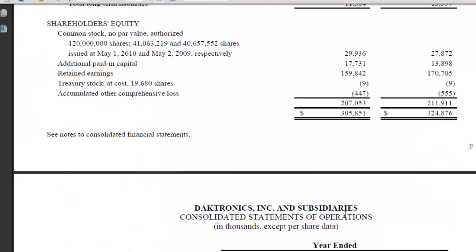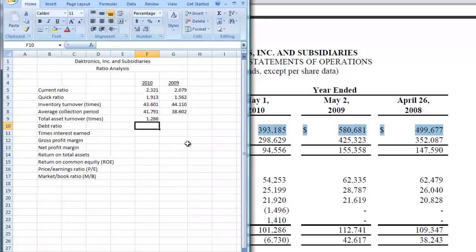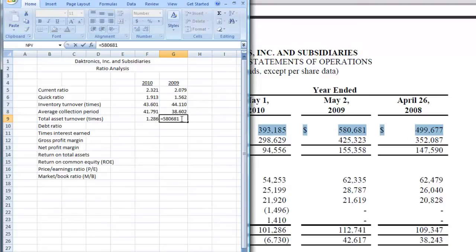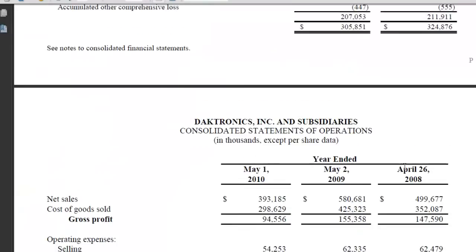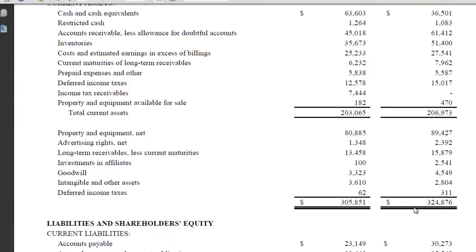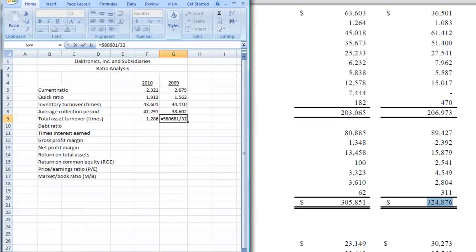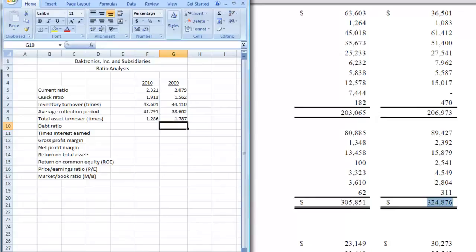Let's do the same thing now for 2009. Go back to the income statement and grab our sales, which is 586,810. Put that in our spreadsheet and divide that by our total assets, which is 324,876. So we had a total asset turnover of 1.787 in 2009, and then in 2010 it went down. That's not good because you want to turn it over more times rather than less.